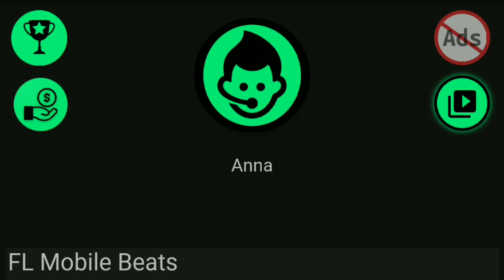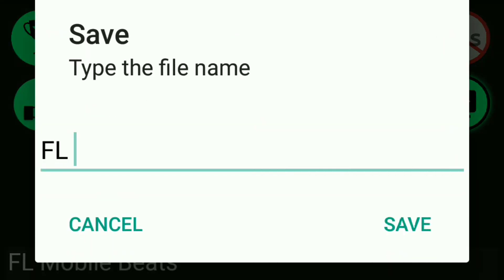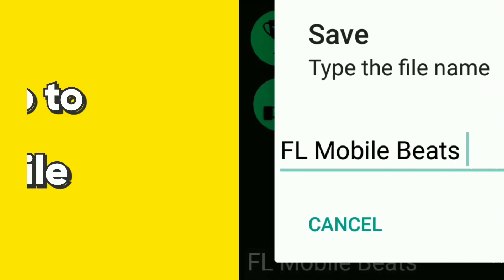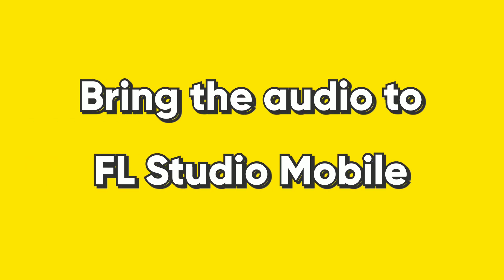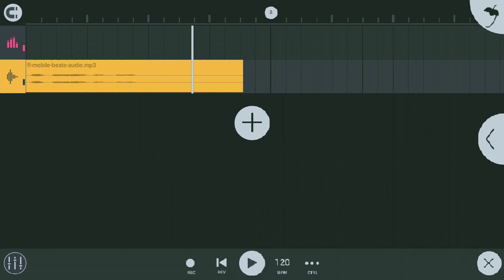Type your artist name — for example, FLMable Beats — and then bring the audio into FL Studio Mobile.